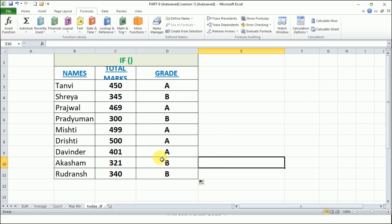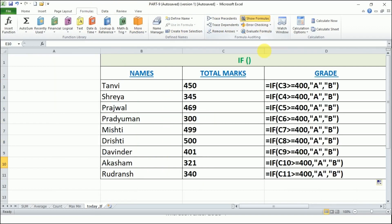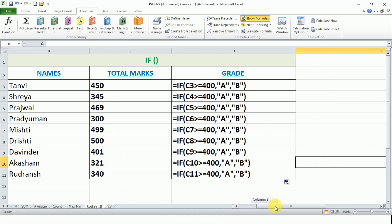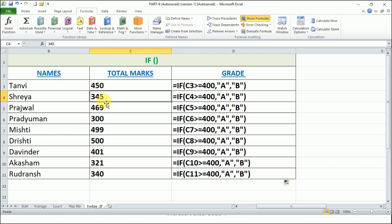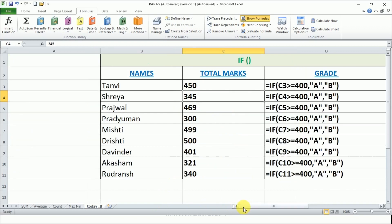Now drag the formula down to see the results. Some students got A and some got B. For example, one student got B because the value in C4 is not greater than 400 - the condition is false, so the answer is B grade. Students, these functions are very easy as well as very important. Try them and learn more. See you in the next video - take care and God bless you all.